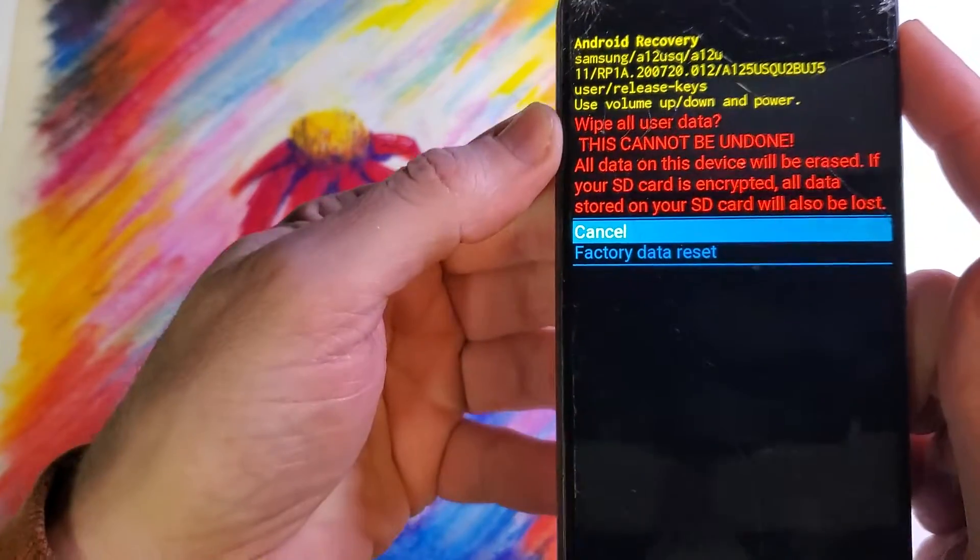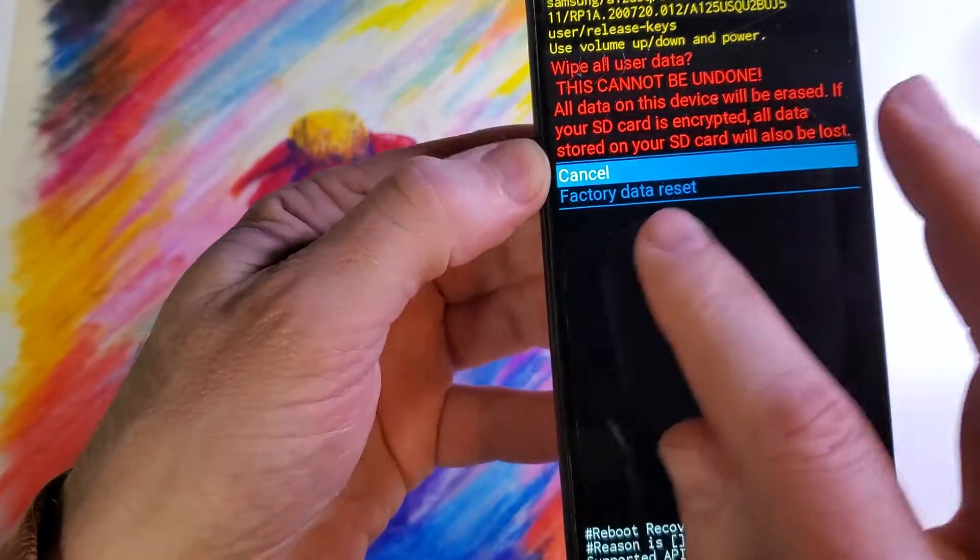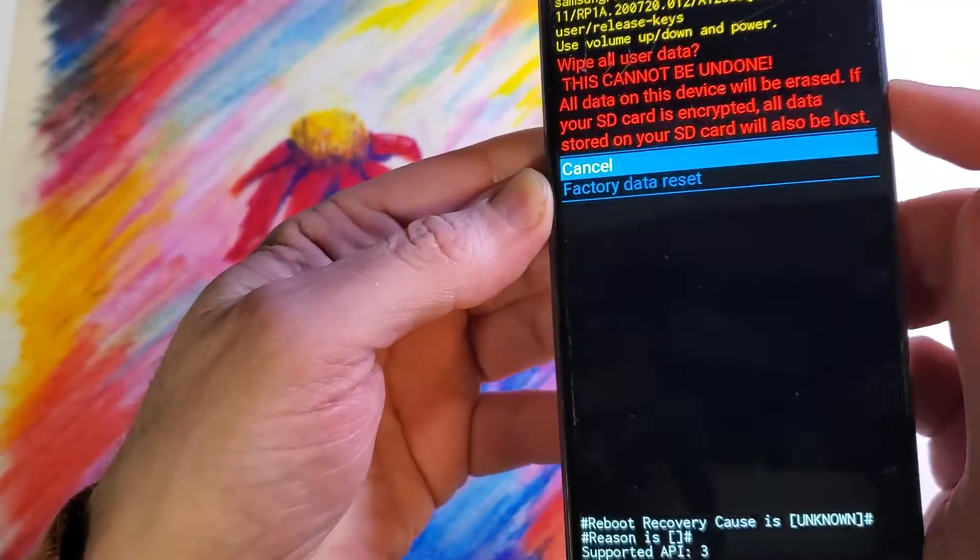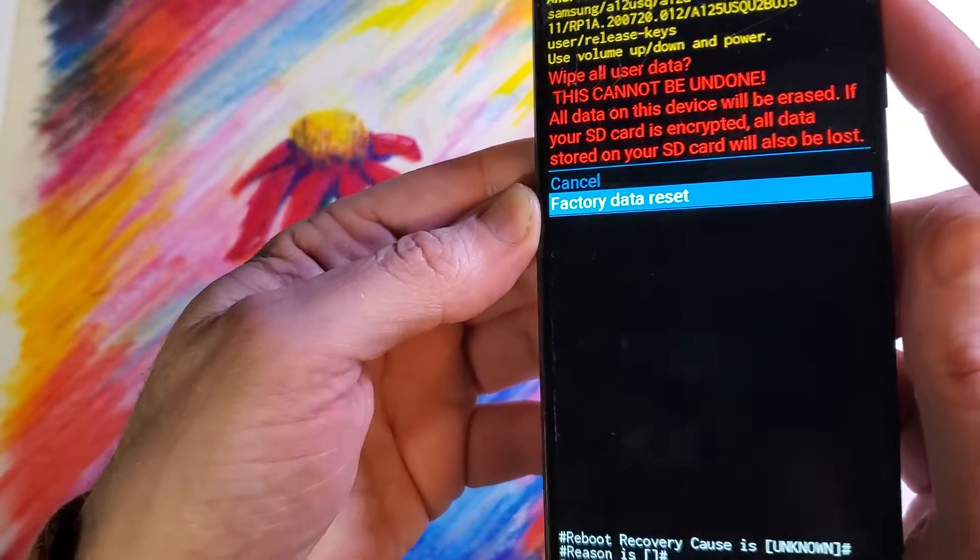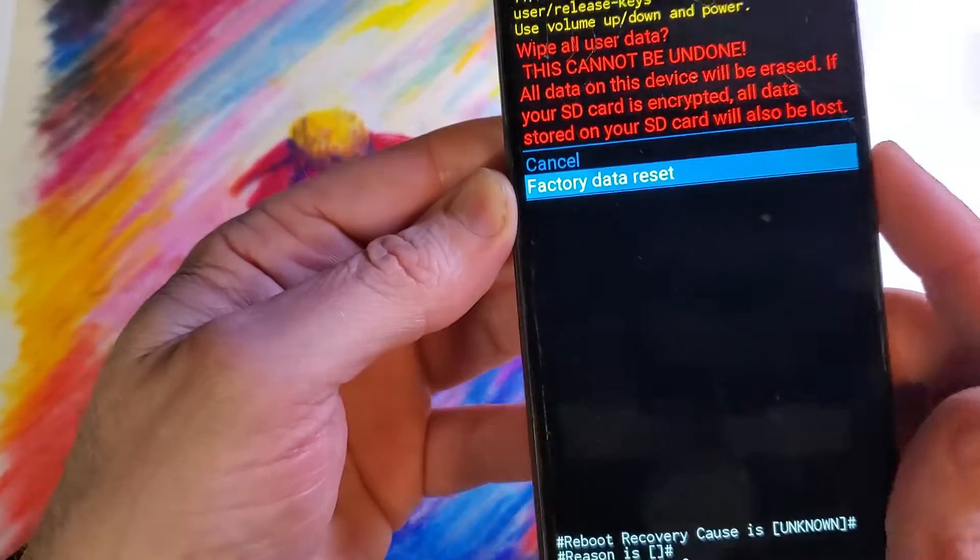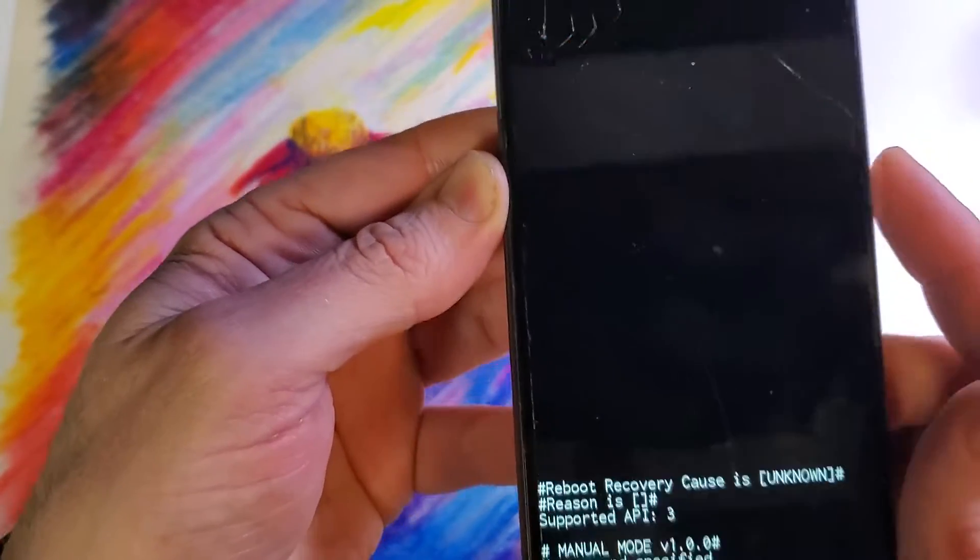And then wipe all data user. This cannot be undone. We're going to press factory data reset, choose with volume, press OK with power.